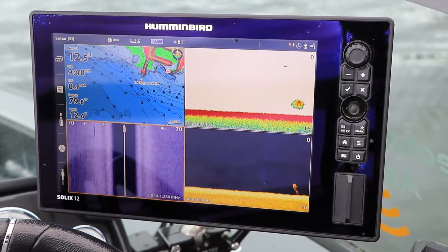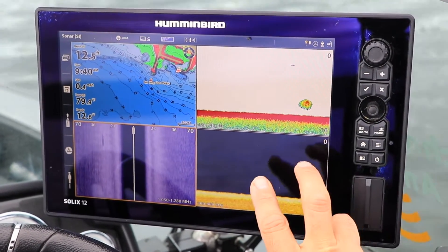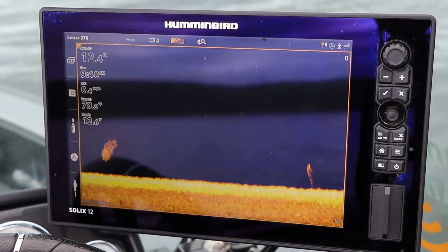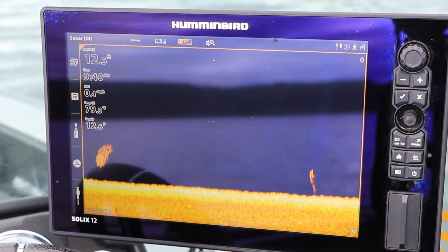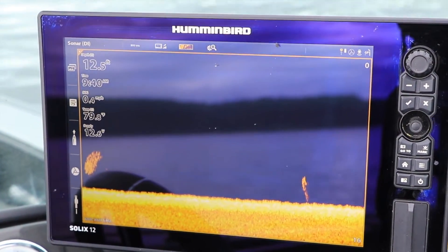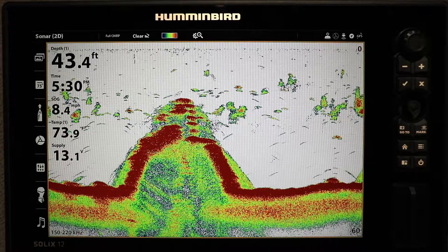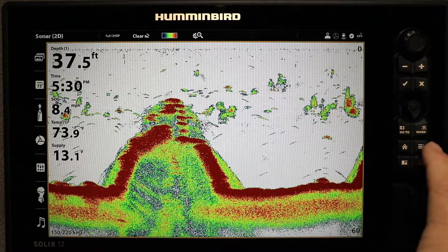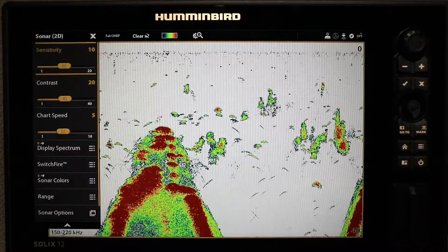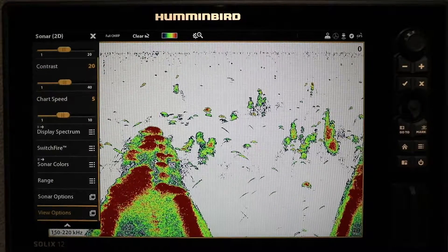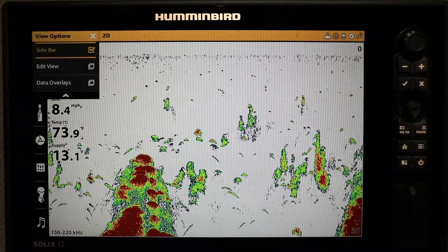Your SOLIX can display an information-rich, user-customizable digital data overlay on any of its views. To display an overlay on a view, go to that view's Express menu, then select View Options, followed by Data Overlay.